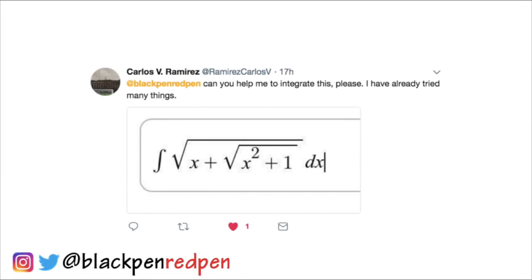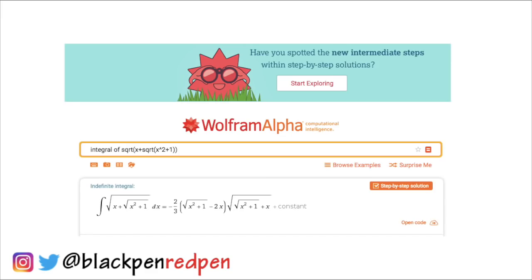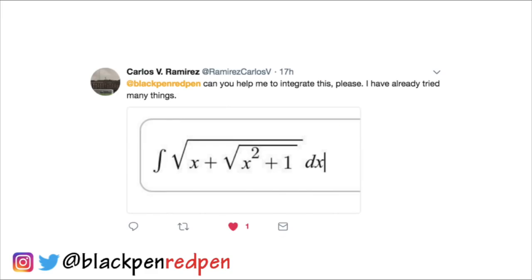Carols, this is for you, and thank you so much for sending me this integral. However, the way I did it was by using Wolfram Alpha. In this video, I would actually like to introduce Andrei to you guys. He is one of my subscribers, and he is really passionate about math and also teaching. That's why I invited him to be on my channel, and he is going to show us how to do hyperbolic trig substitution to conquer this integral.